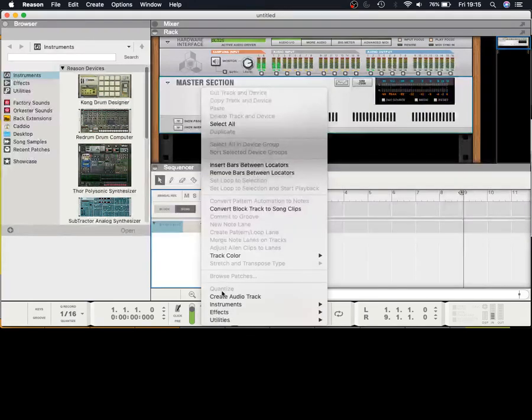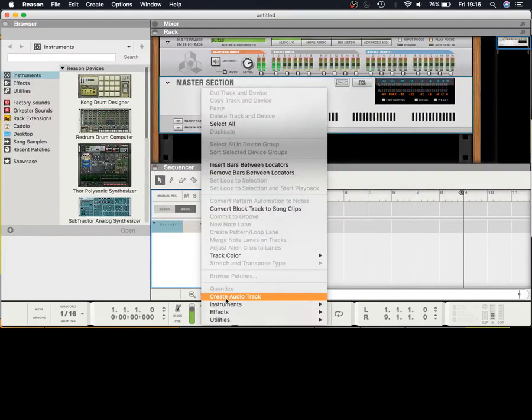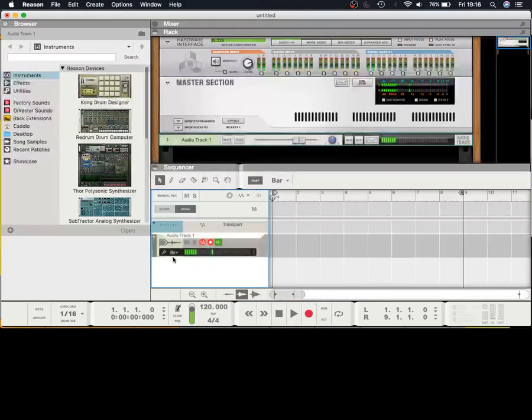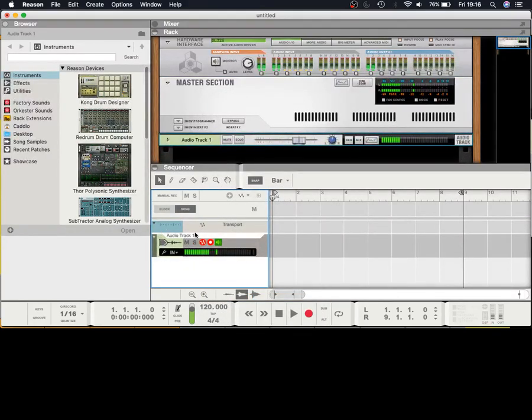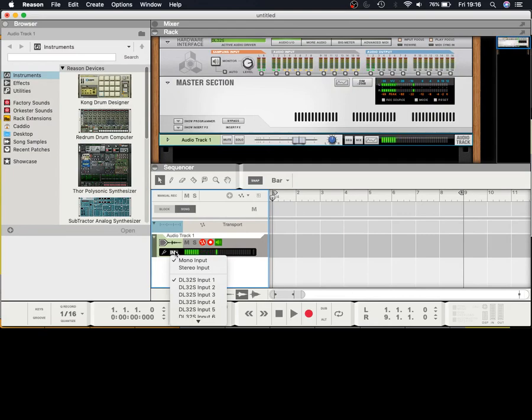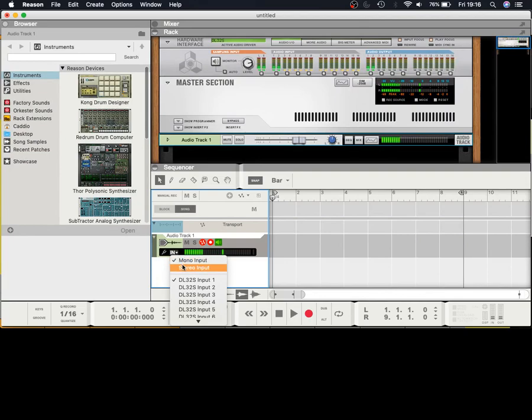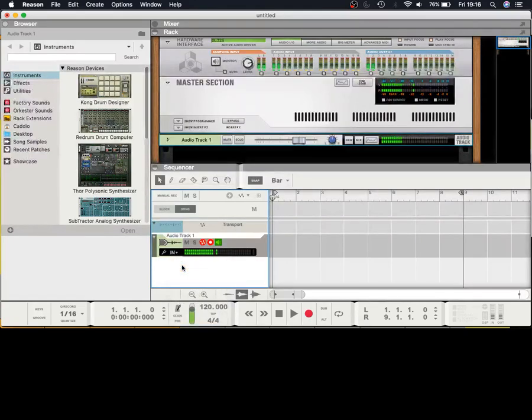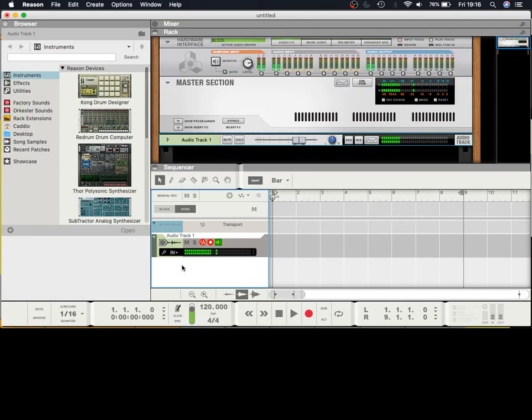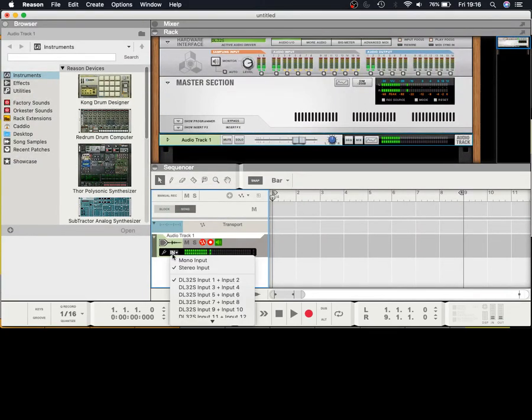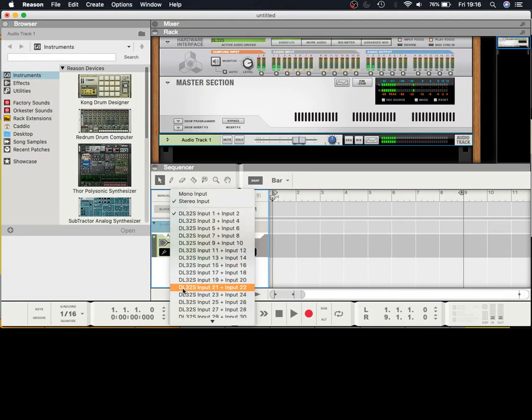You'll already start to see here that Reason is picking up a signal. Within Reason it's actually pretty straightforward. You create your track, create audio track. On the actual audio track itself you'll see two things. If you click on In, it'll give you the option to choose between stereo and mono.